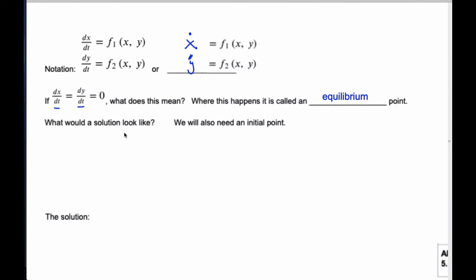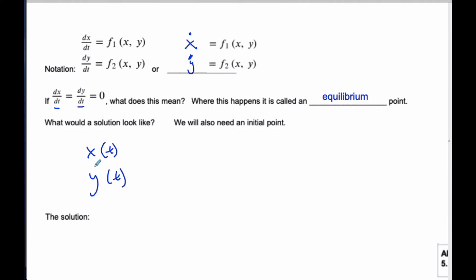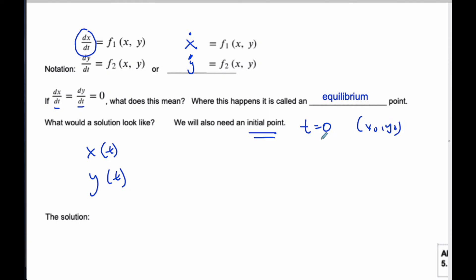If I think about what a solution would look like, ideally I want to get x as some function of t and y as some function of t. That way I've decoupled them from x and y, it's just in terms of t, and I have parametric equations. But since there's a derivative involved, when you integrate you're going to get a plus C, so you need some kind of initial point to start you off — often when t equals zero, you get some x-zero, y-zero, or maybe a value at t equals two. You need some equation or point to start you off.